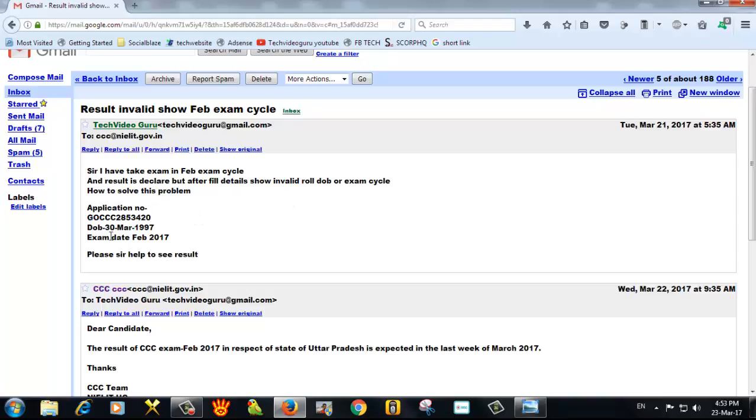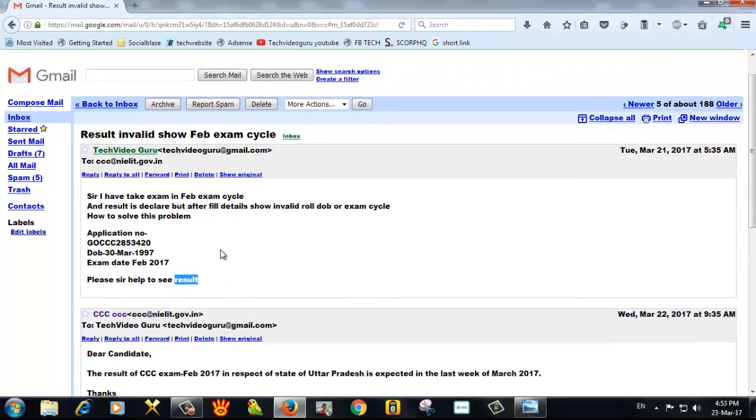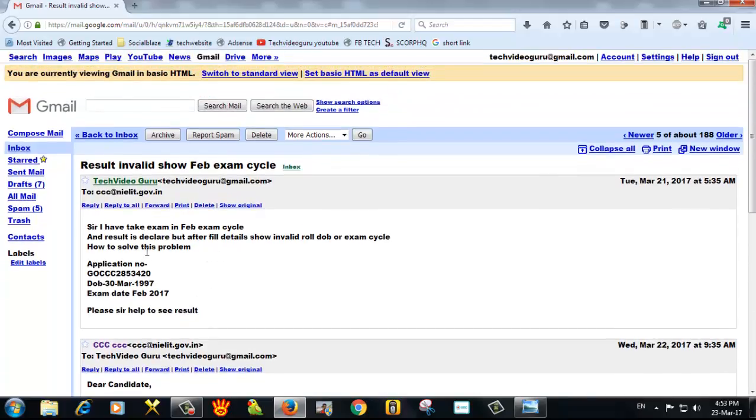This is my application number one student gave me. I told myself that I had a job in February and the result of this was not happening. I have given a notification to the website.